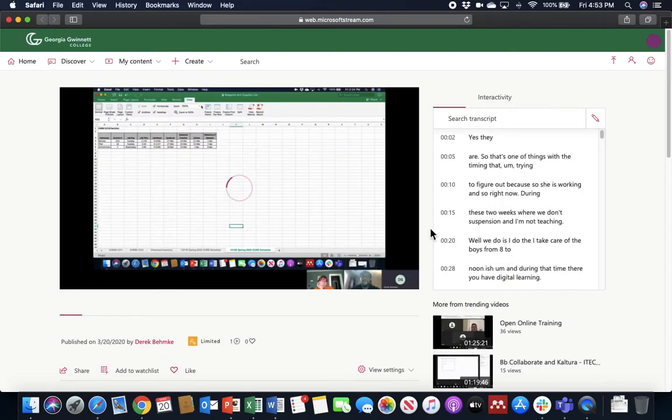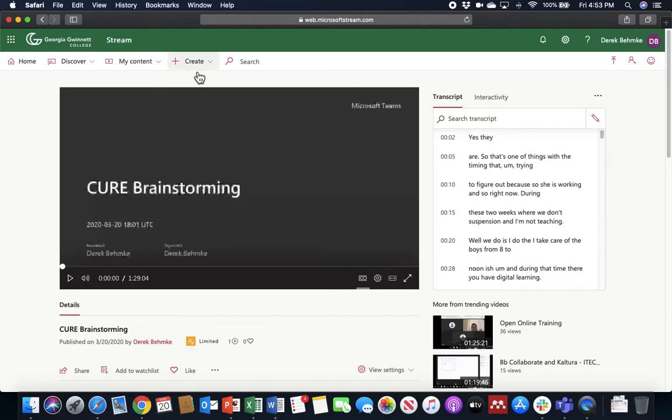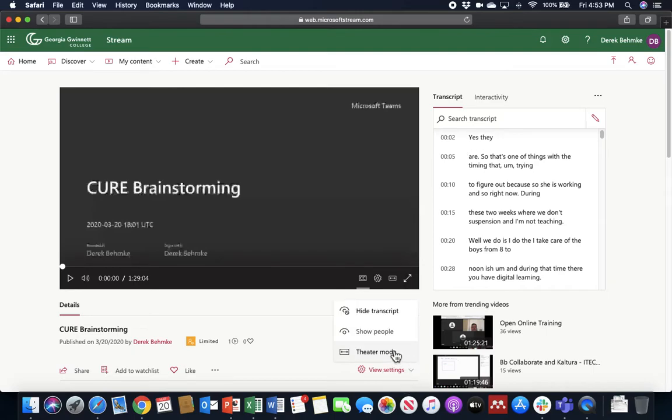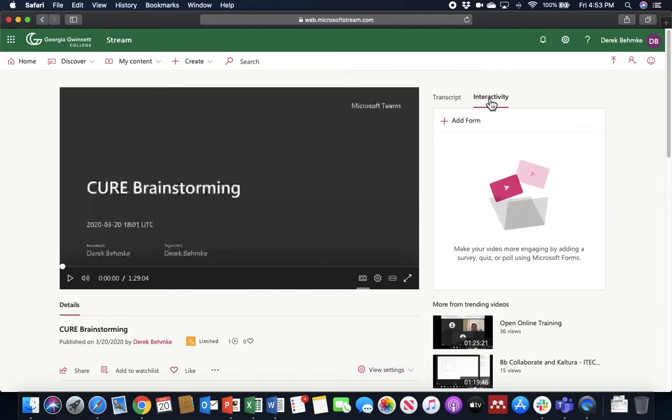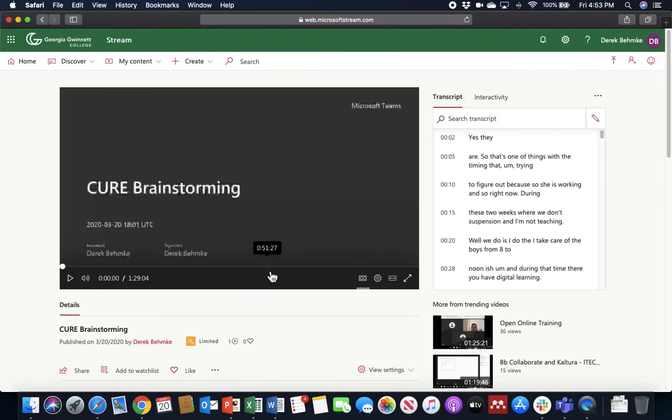You may be prompted to sign in to access your video with your GGC credentials. And a caution, videos are set in Microsoft Stream to auto-play. Now, a couple things to note. Your screen initially when you sign in to view a video is going to look a little different than mine. You see that there's a transcript window here. This is not initially available in your video because you will not have a transcript initially. This interactivity window is actually what is initially available.